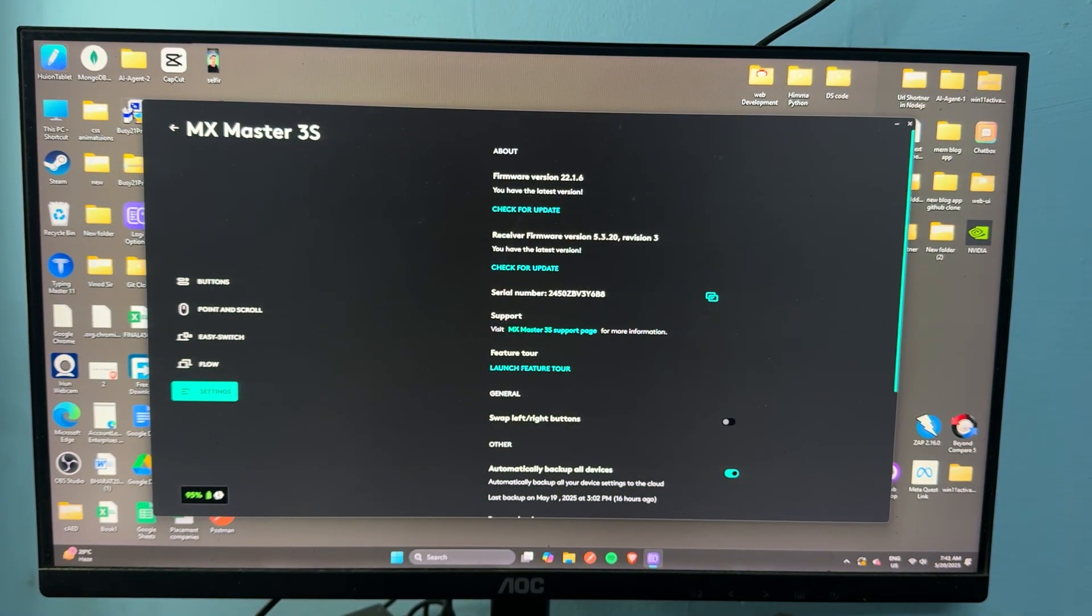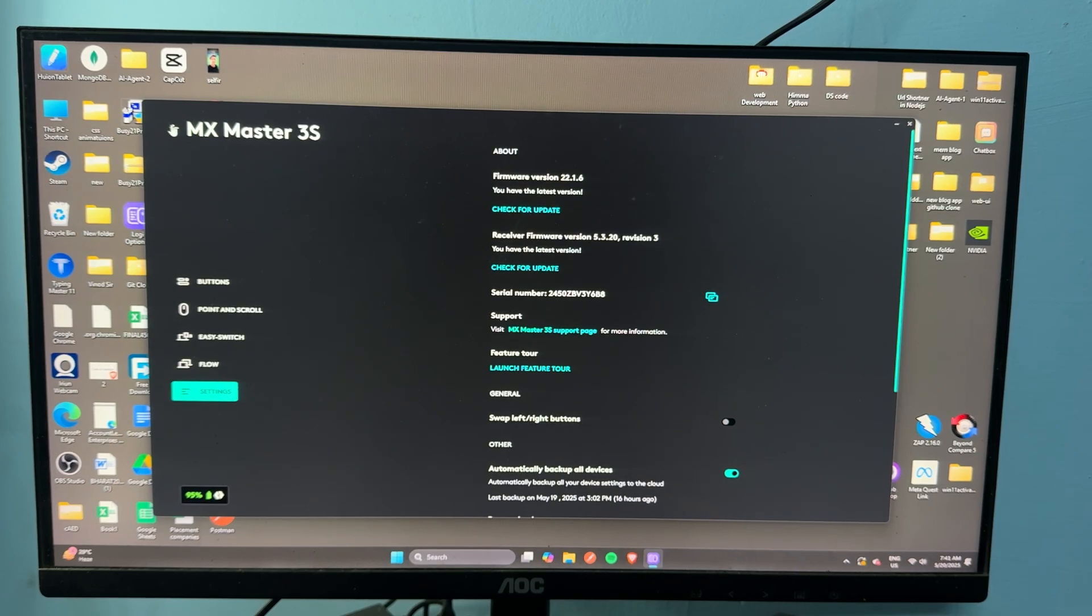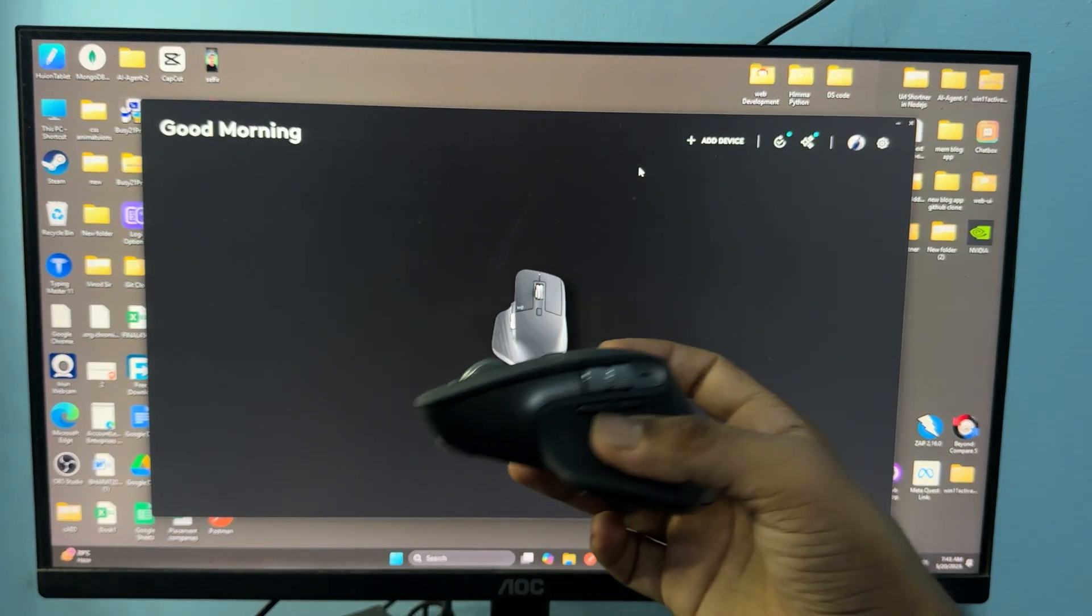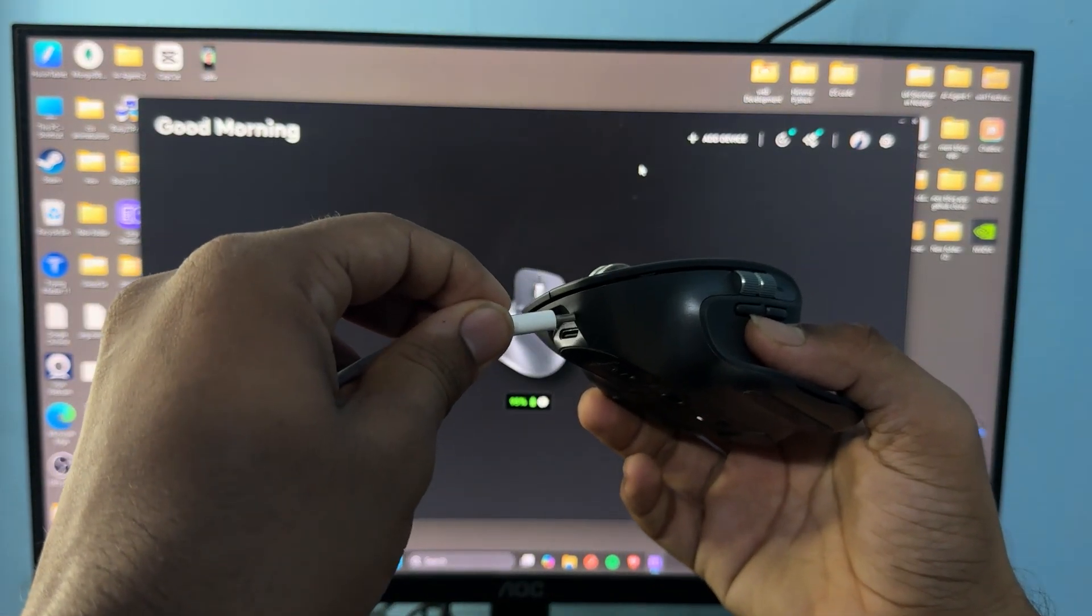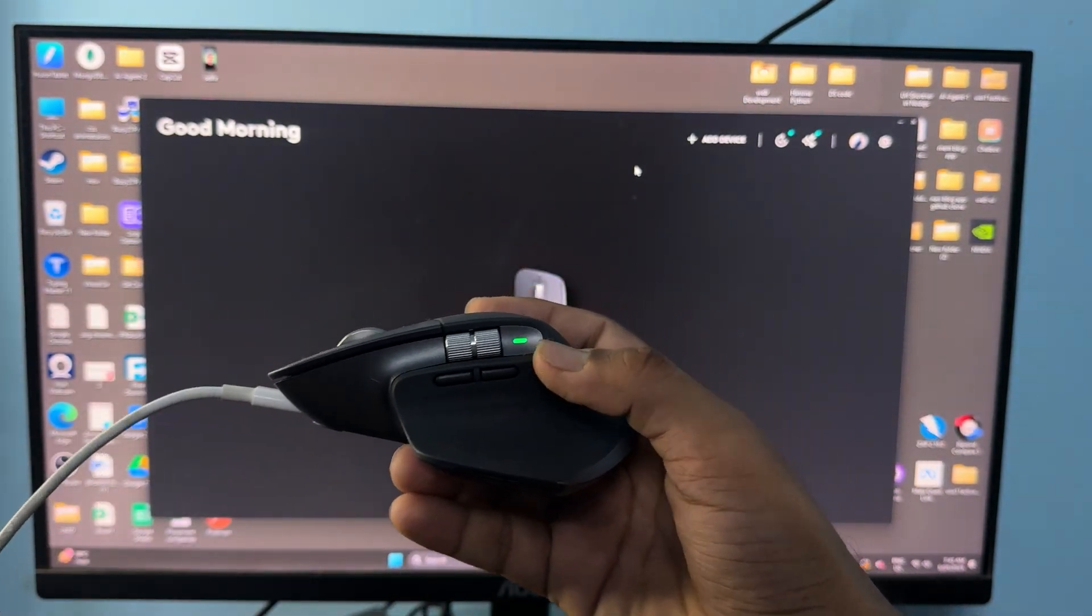So if you are still facing the issue, it means there may be an issue in your light indicator. You can see the charging indicator on the Logitech Options Plus software, but the light is not showing on the mouse.